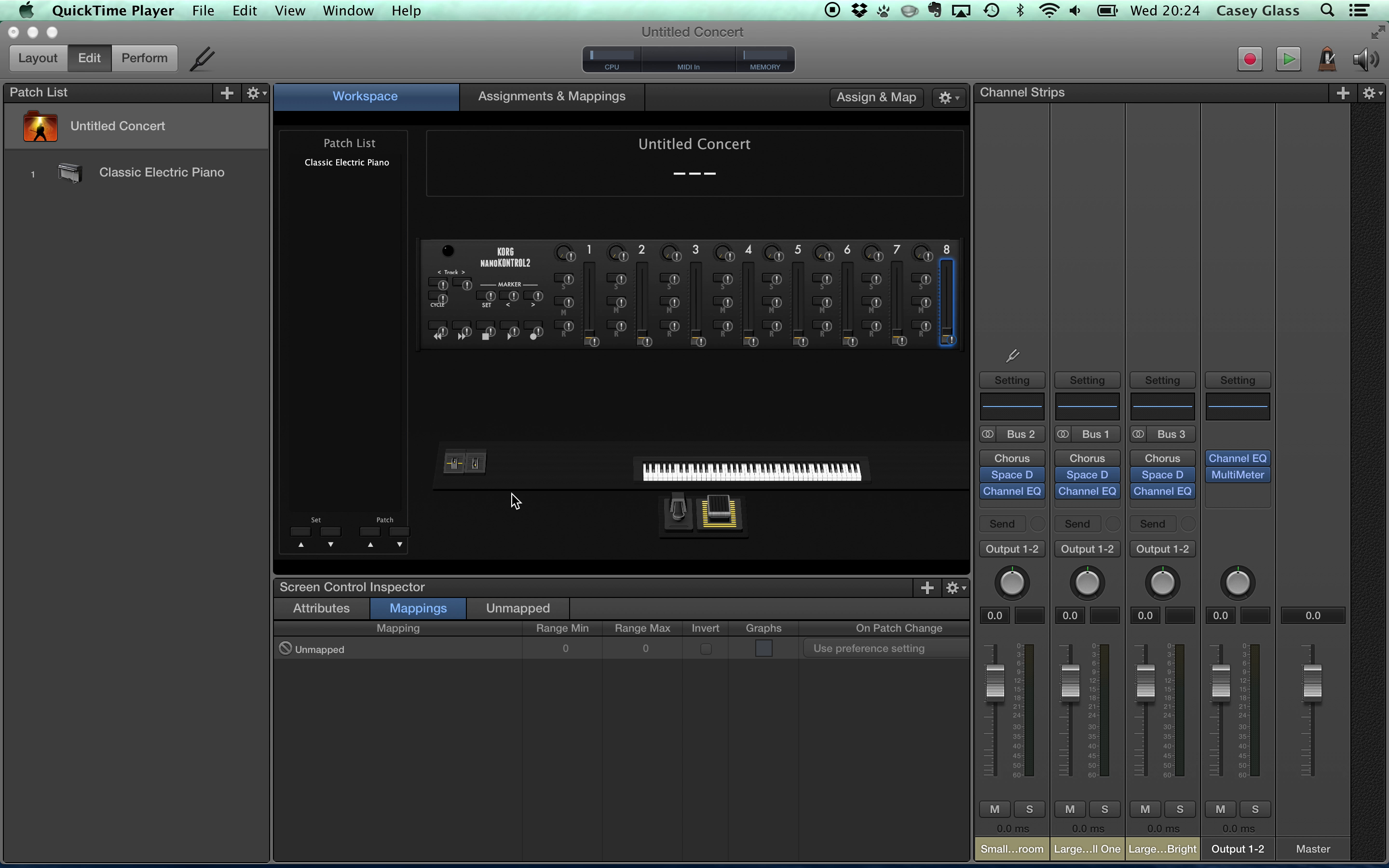This is a quick MainStage tutorial for Herr Waldemar Spielmann who has asked how to control the master volume fader with the Korg Nano Control.